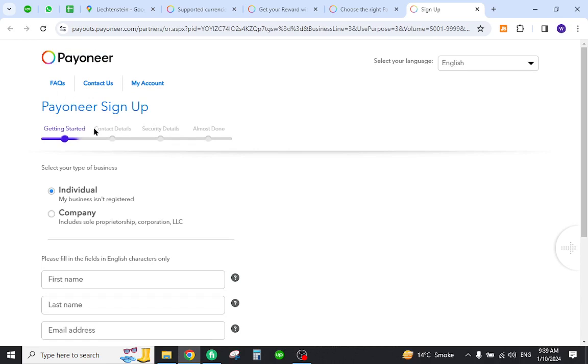So this is how you create a Payoneer account from Liechtenstein and get started. Thank you for watching the video. If you have any questions let me know in the comment section.